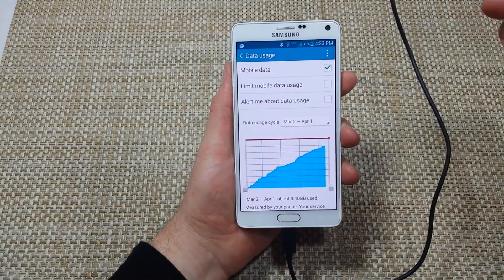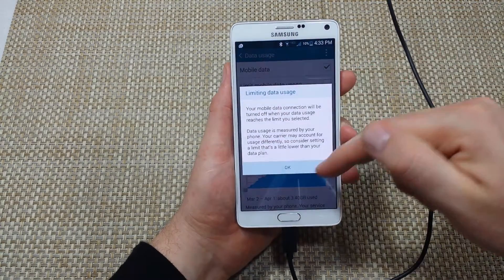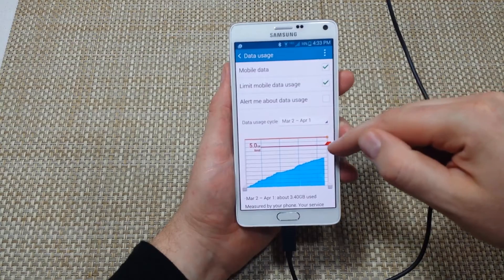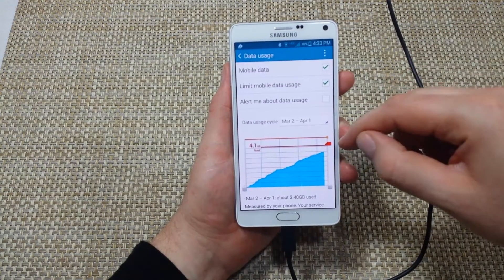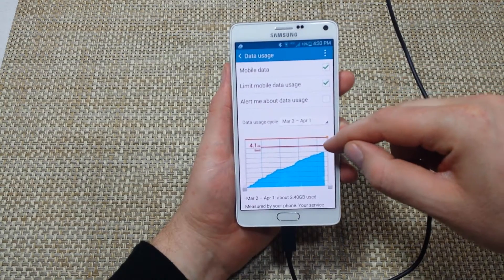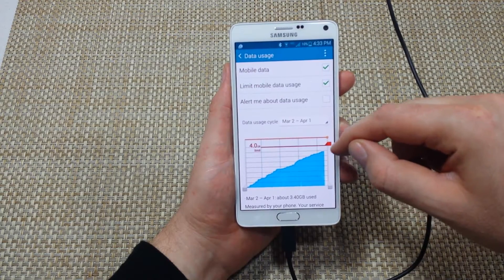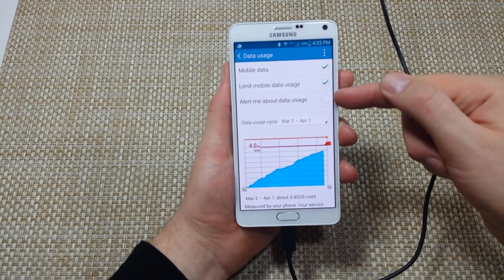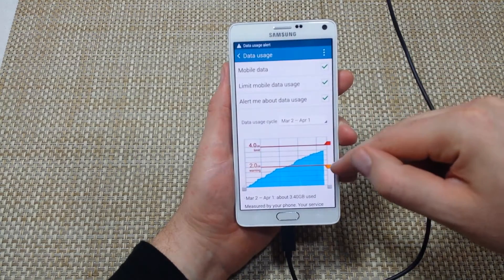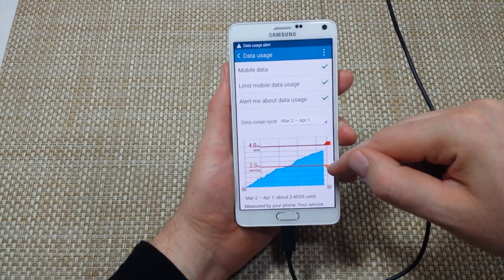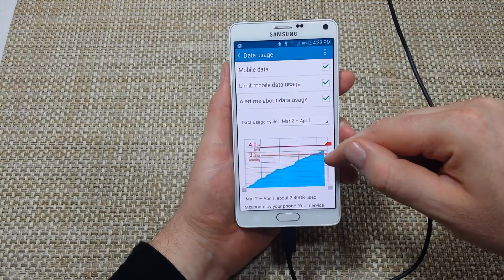So I'm back at this screen. You can also click on Limit Mobile Data Usage and actually set up a limit where the phone stops your usage at a certain point — you can set it to five gigs or however many gigs you have. Also right here, Alert Me About Data Usage — you can set up a notification for when you've hit a data alert threshold.